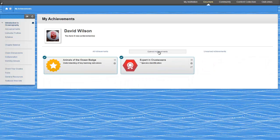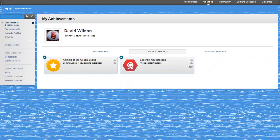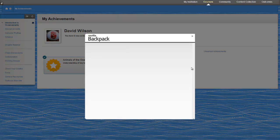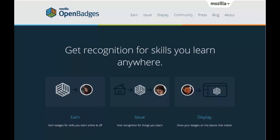They can then publish these achievements to their Mozilla backpack. They can display verified badges across the web and share them wherever they want. On social networking profiles, job sites, or on a personal website.